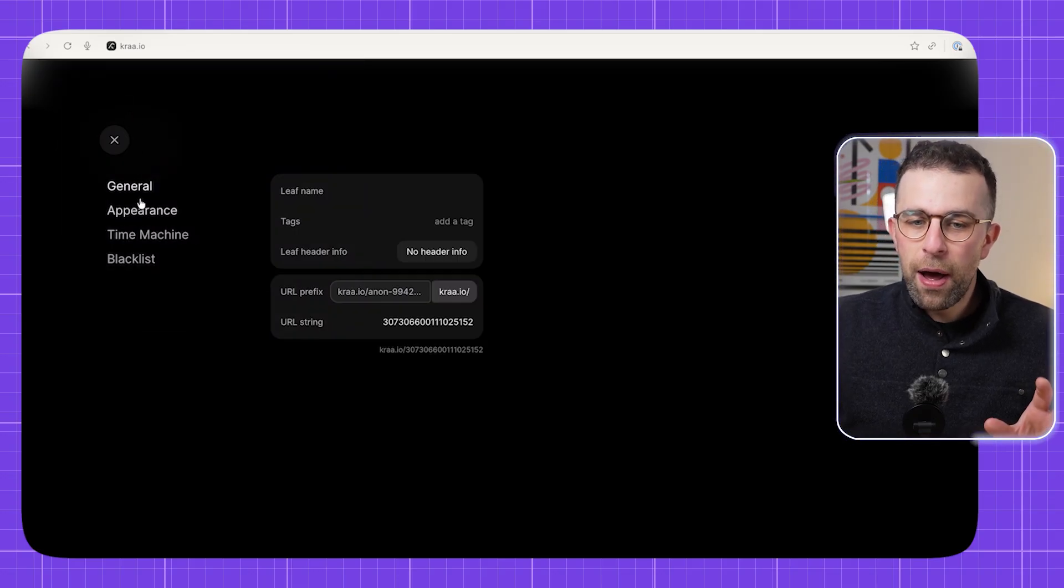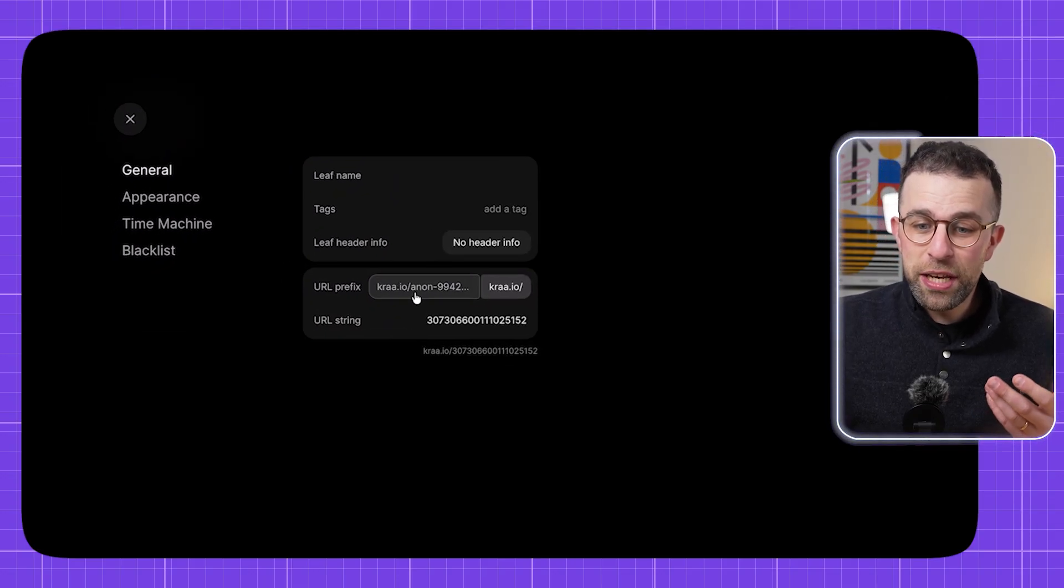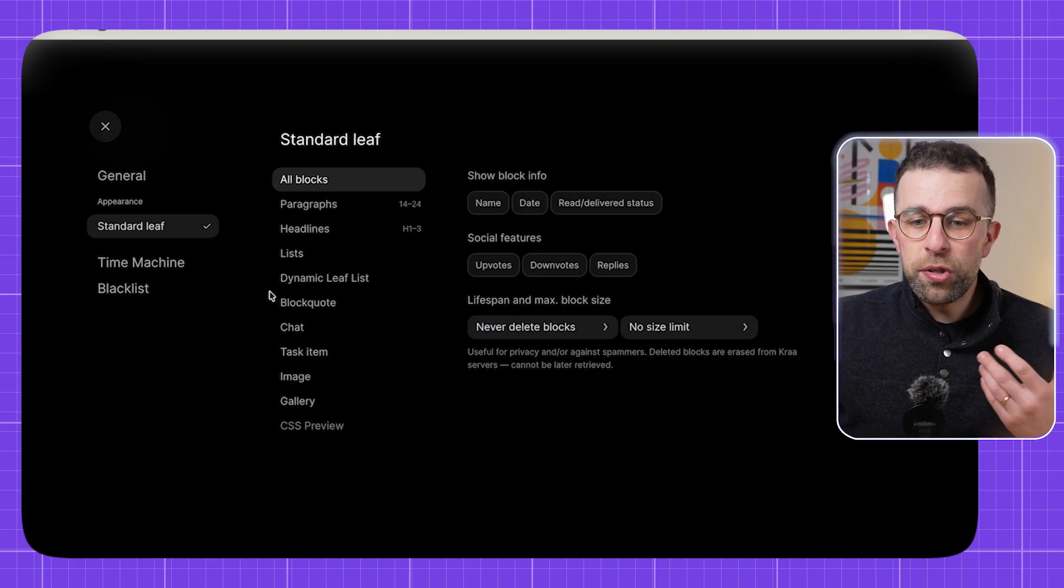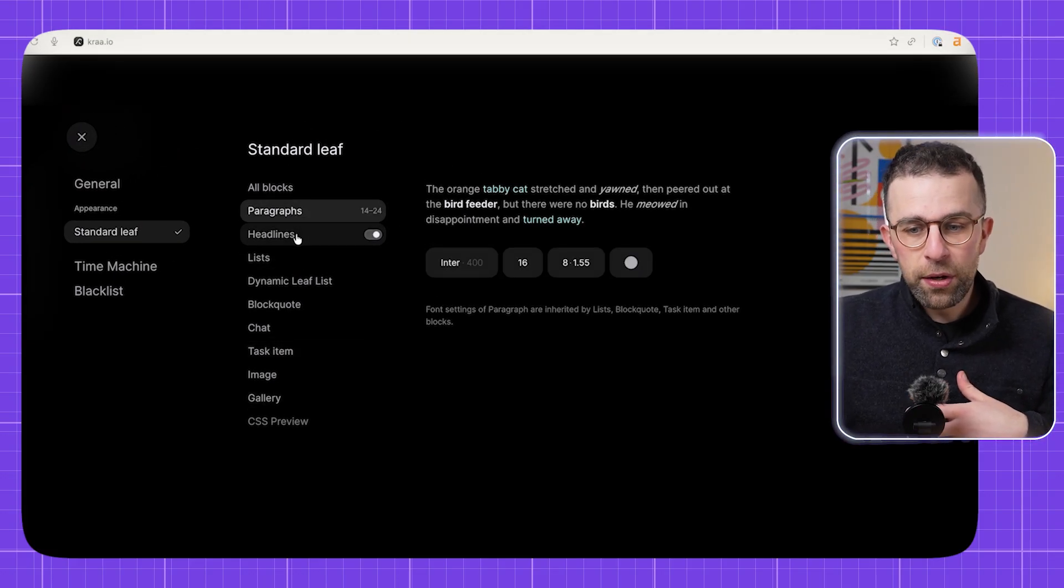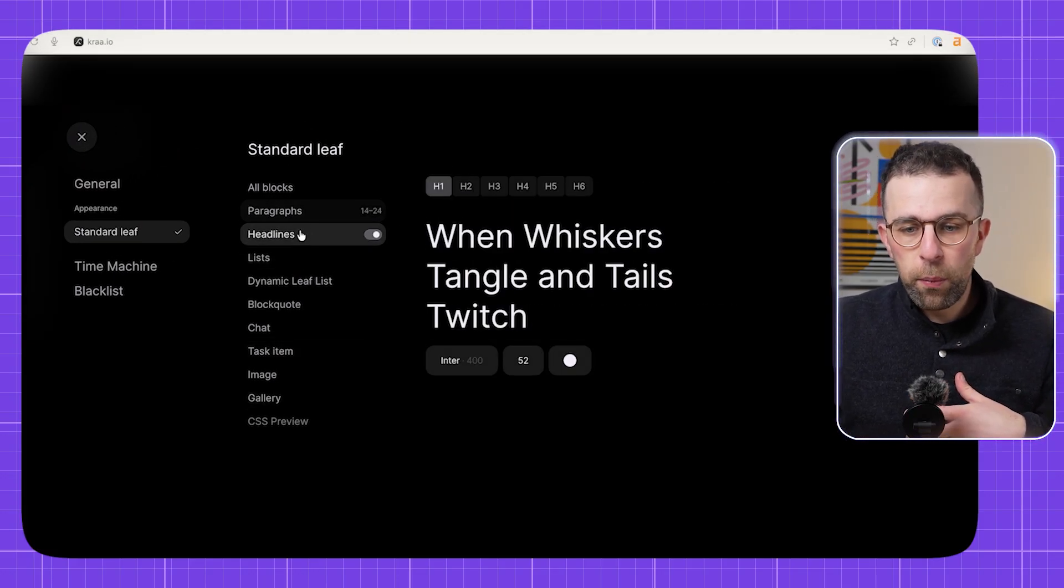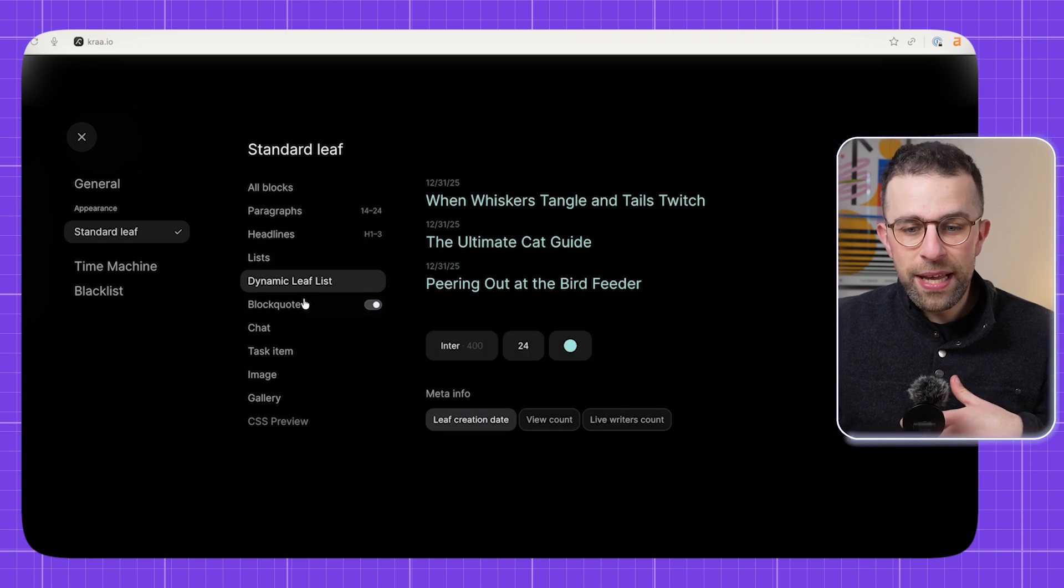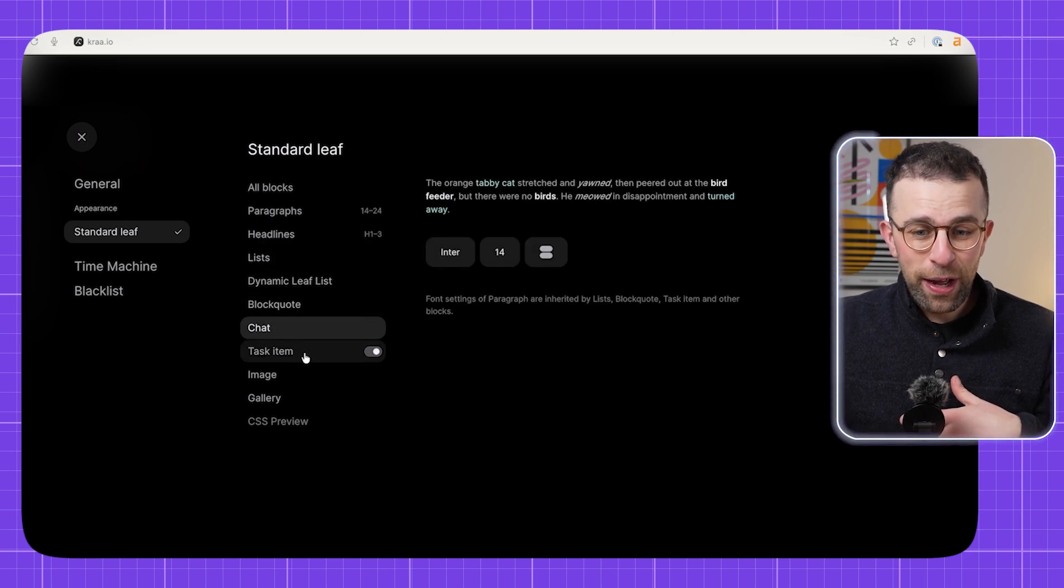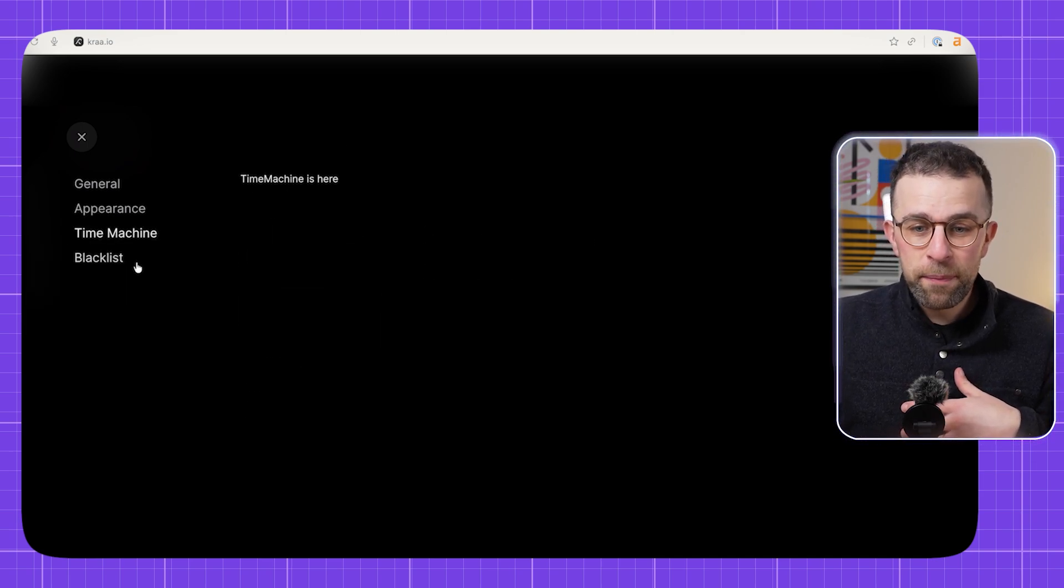Well, in leaf settings you can essentially go and change the name of it, the header. You can also change a vast amount of the appearance of what everything looks like, all the way from what the paragraphs, headings, lists, block quotes, chat looks like, and so much more inside of this.